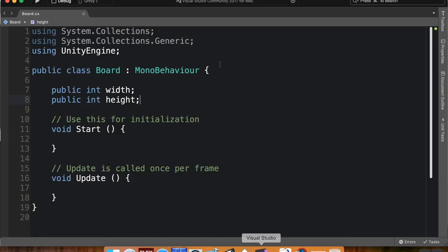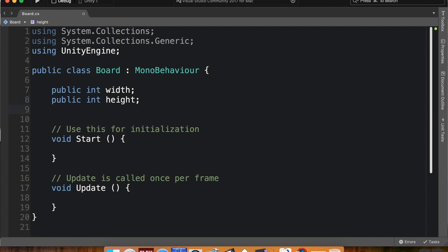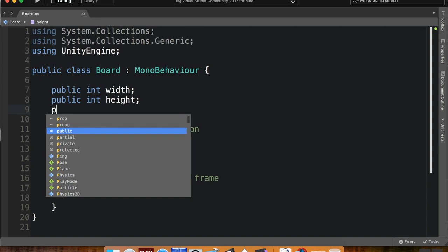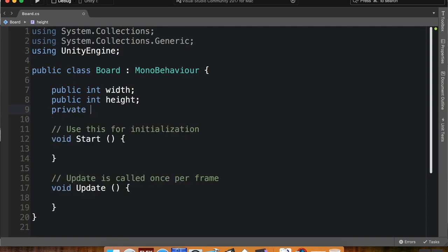Let's take a look. So in Visual Studio we have our width, just how many cells wide we want it to be, and we have our height. We're also going to create something called a two-dimensional array. So the two-dimensional array is something that can hold multiple things in two different places, kind of like an XY position.